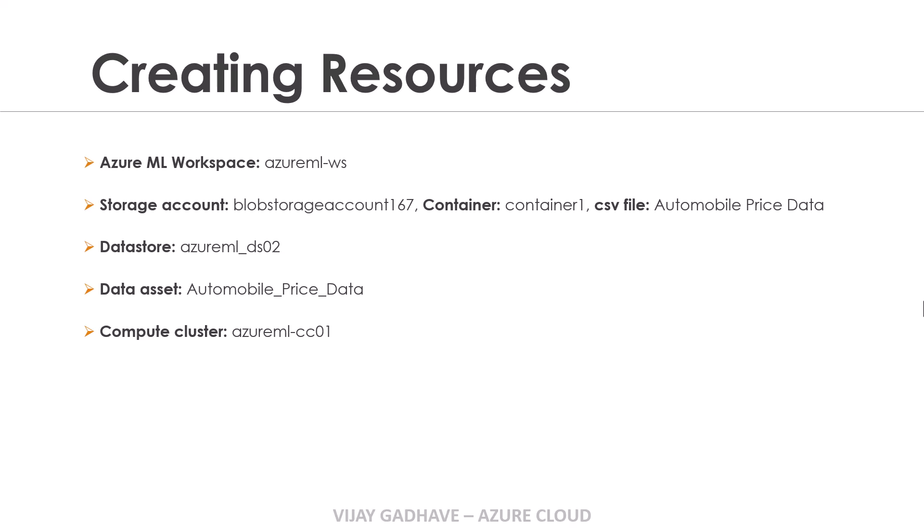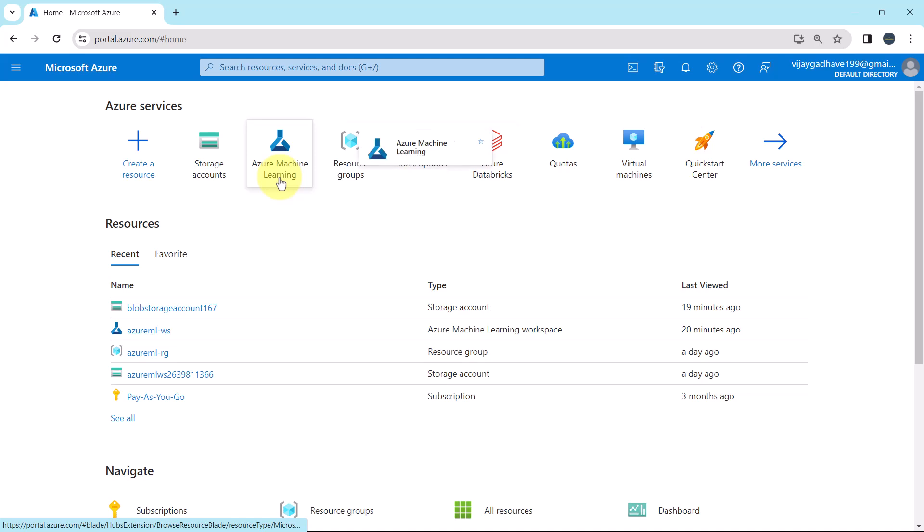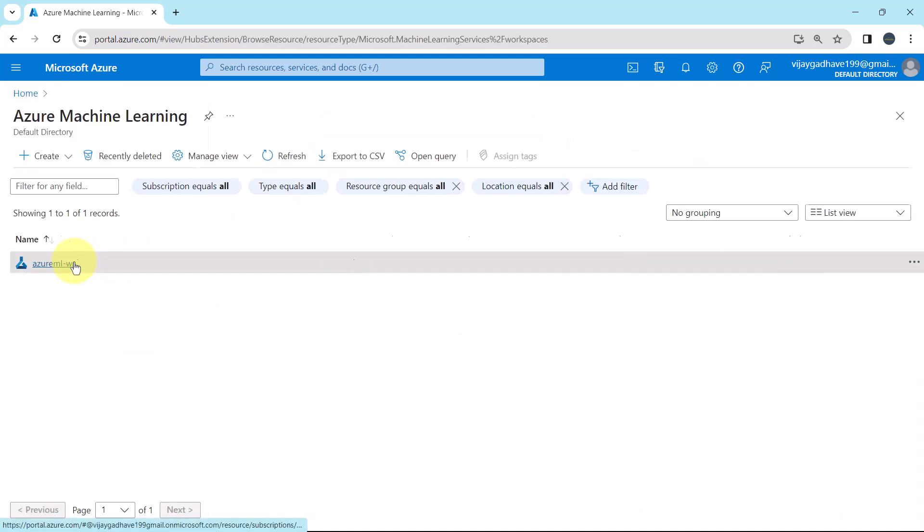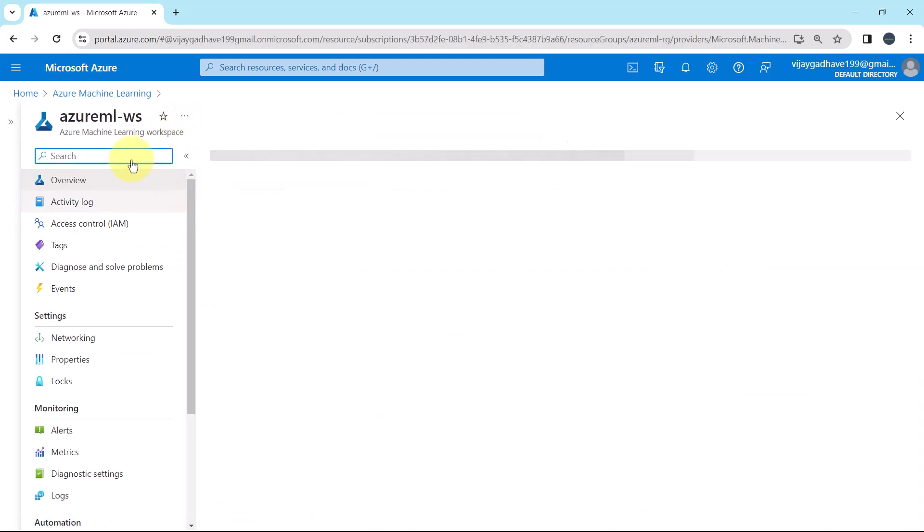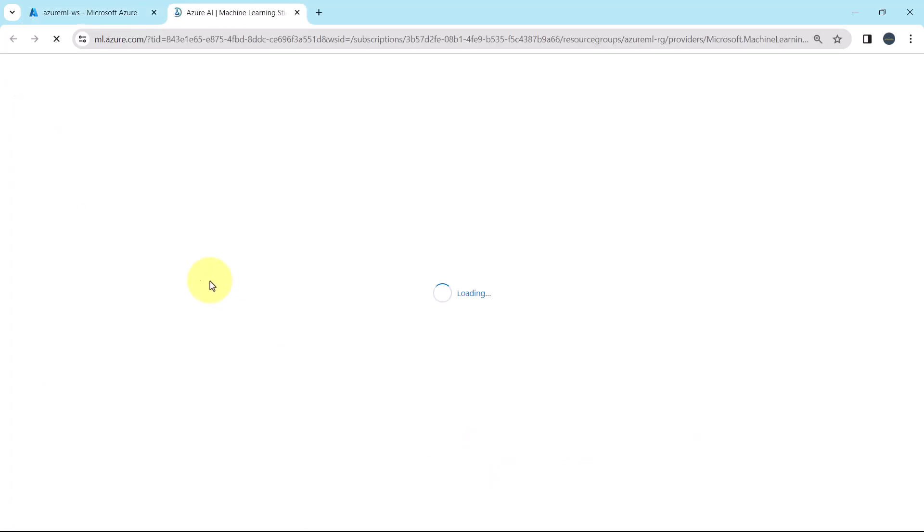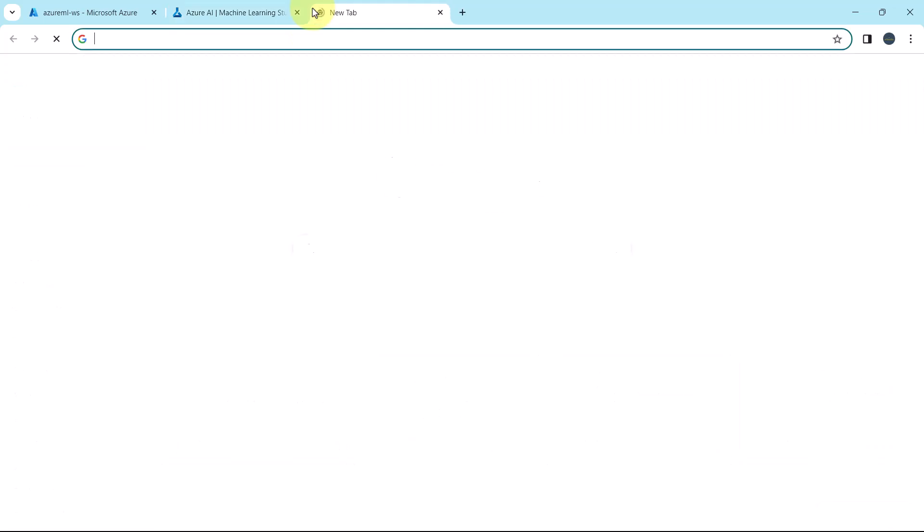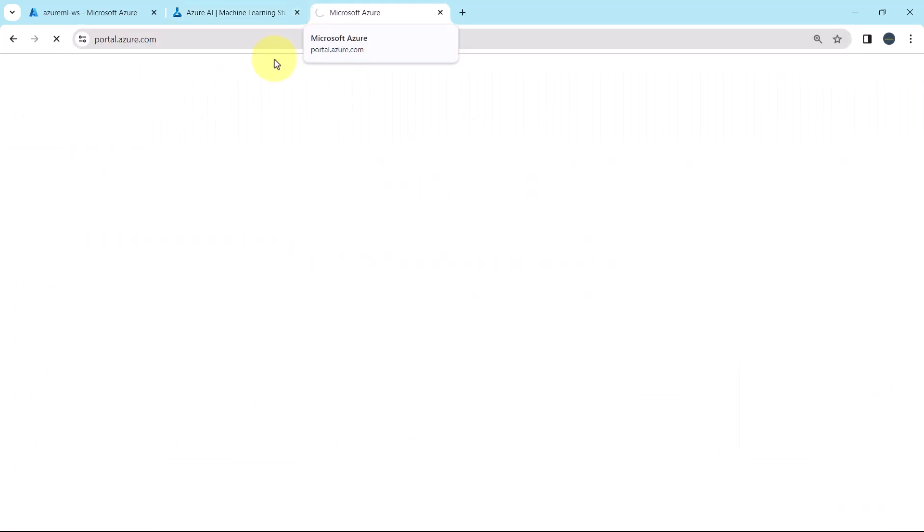Let's go to the Azure portal and see the resources we created in the previous section. Here I am on the Azure portal. Go to Azure Machine Learning Service. This is the workspace we created. Launch the Azure Machine Learning Studio.